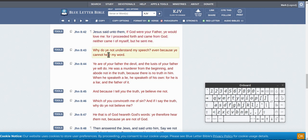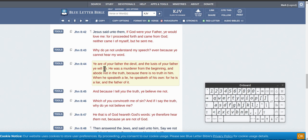Why do you not understand my speech? Even because you cannot hear my word. You are of your father the devil, and the lust of your father he will do. He was a murderer from the beginning, and abode not in the truth,